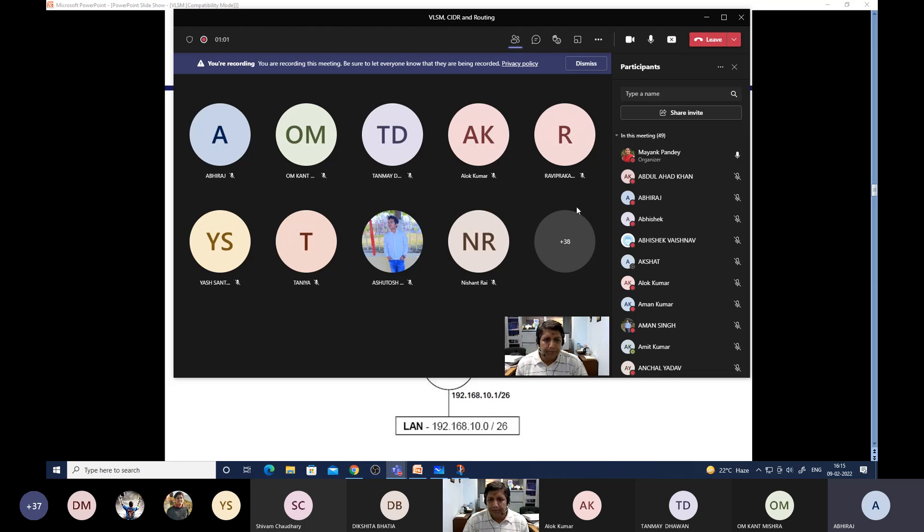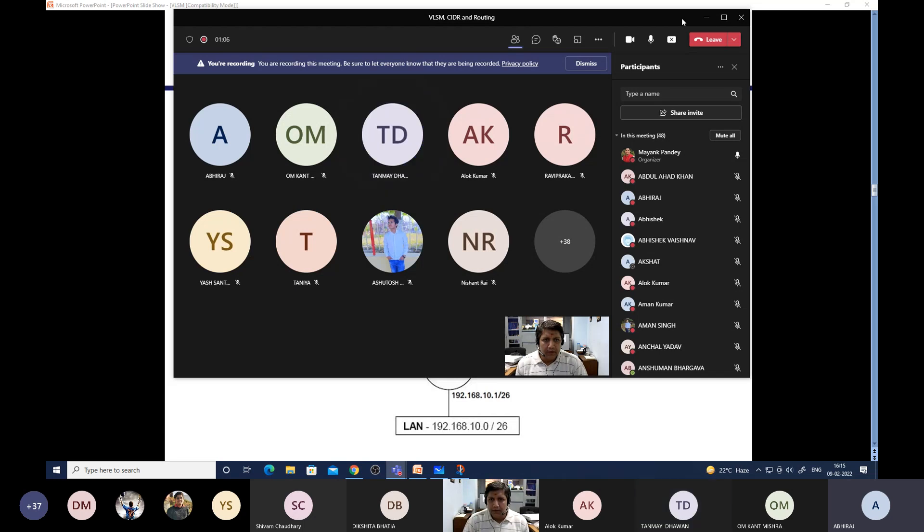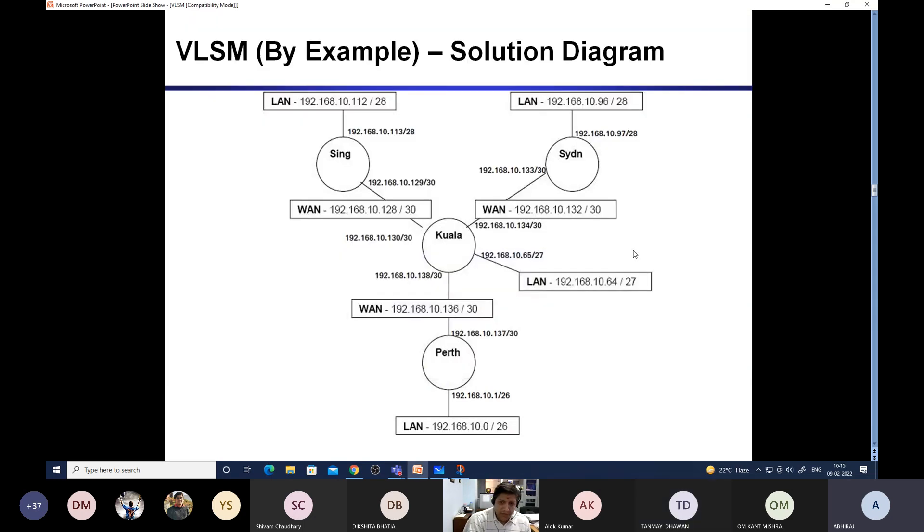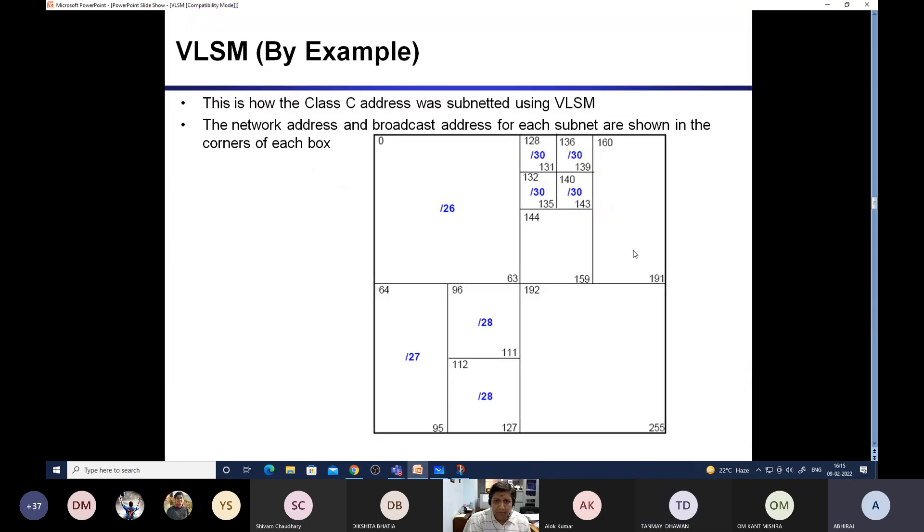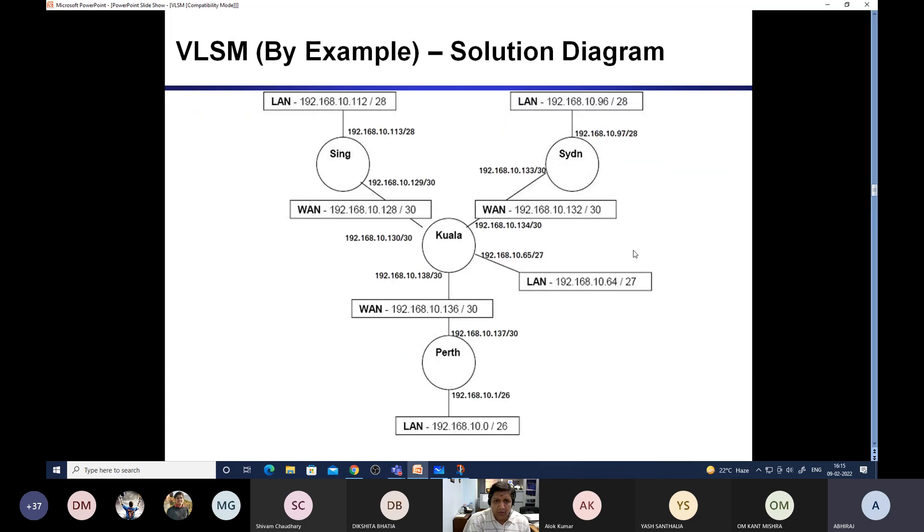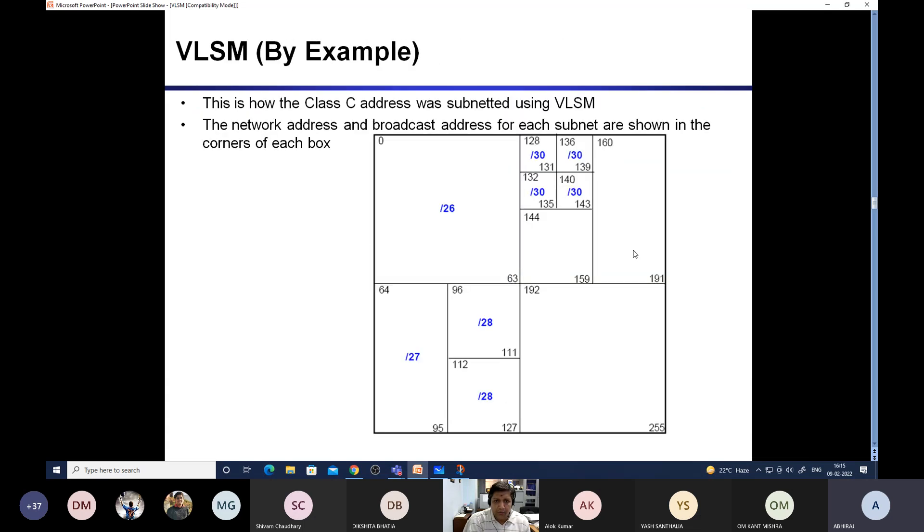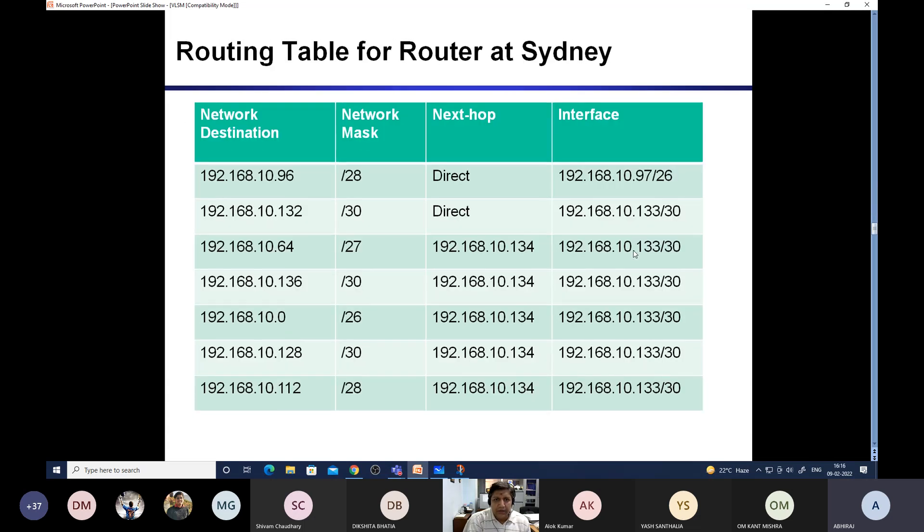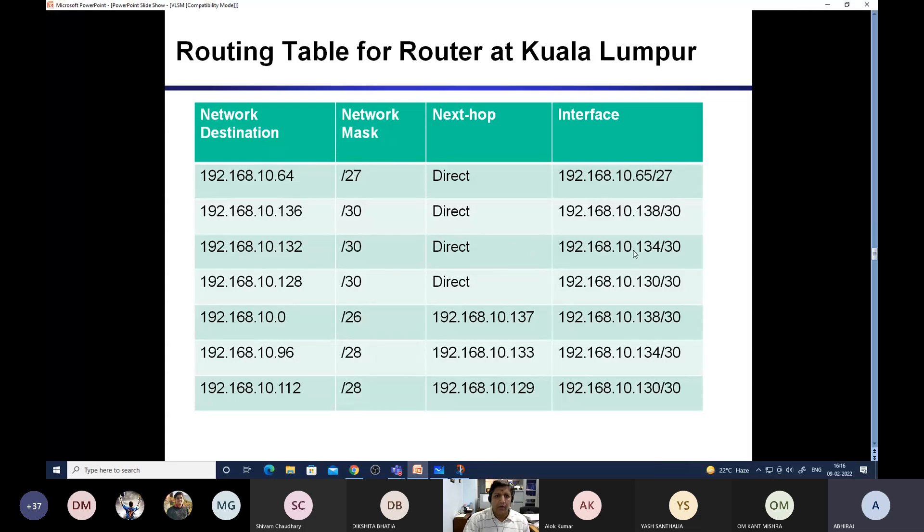Yeah, Tanmay. Yes, I've made the table. Okay, you can check the table with the slide whether you have made it correctly or not. What I've asked for Kuala Lumpur. So you can see the Kuala Lumpur table and check whether you have done it correctly or not, and tell me.